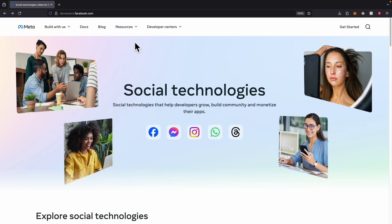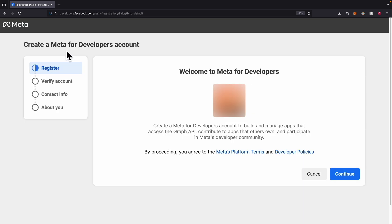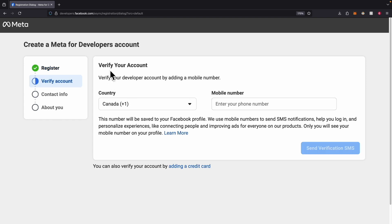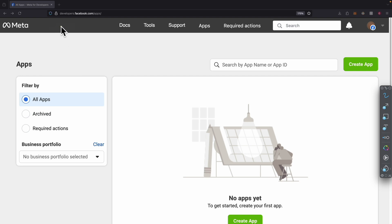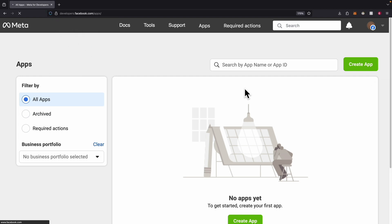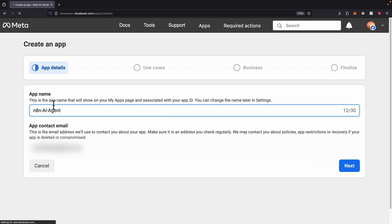To get started, first we're going to navigate to developers.facebook.com. Here we're just going to click on Get Started, and then register our Meta for developers account. Then we're going to verify our account with a phone number. Once our account is verified, we can complete our registration. Here you can see we have our app list on Facebook, and we don't have any apps yet because we haven't created our Facebook app.